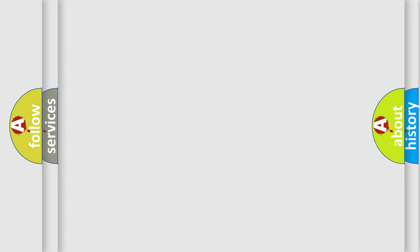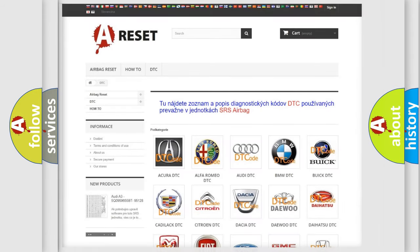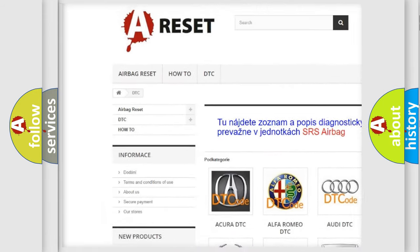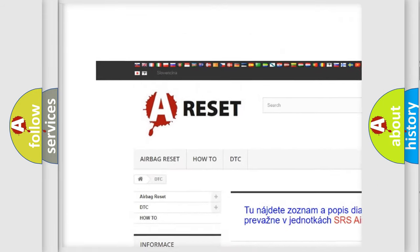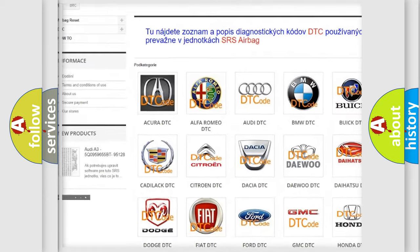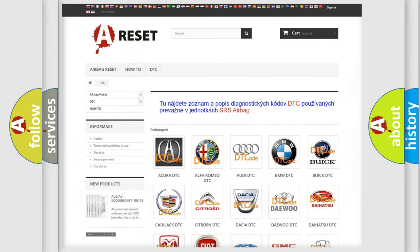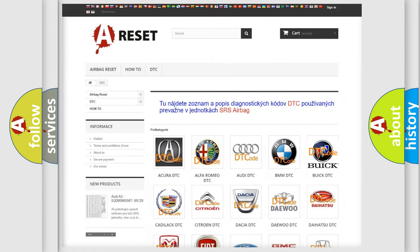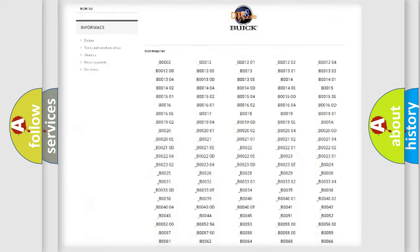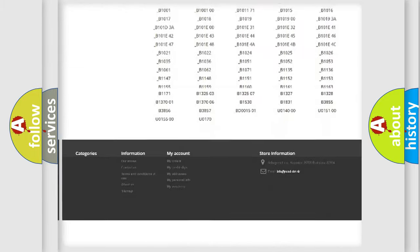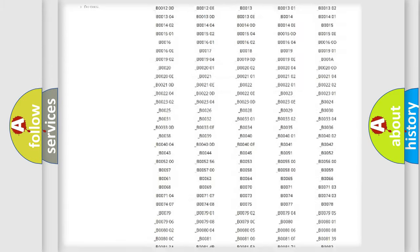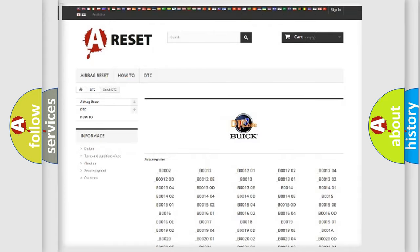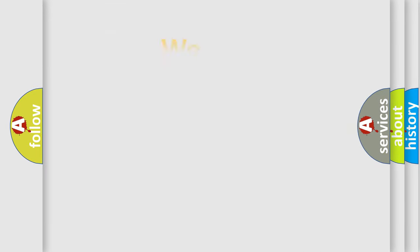Our website airbagreset.sk produces useful videos for you. You do not have to go through the OBD2 protocol anymore to know how to troubleshoot any car breakdown. You will find all the diagnostic codes that can be diagnosed in Buick vehicles. Also many other useful things.